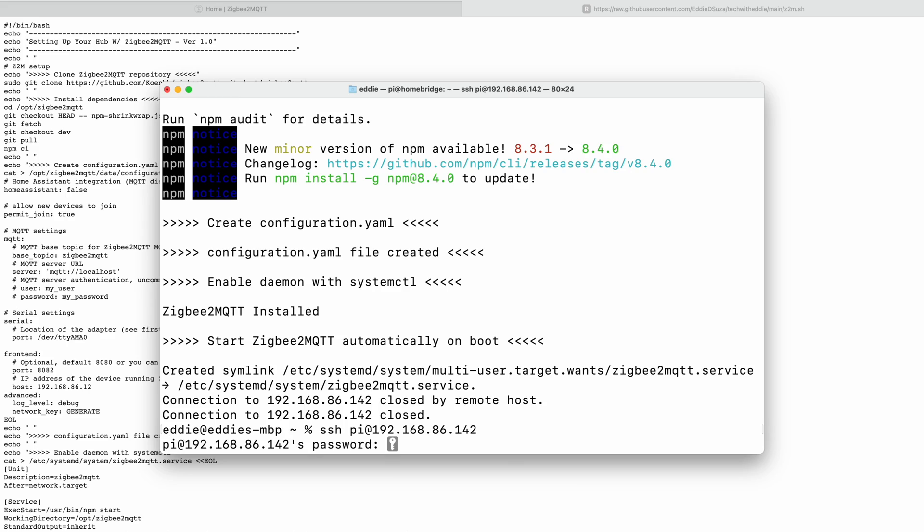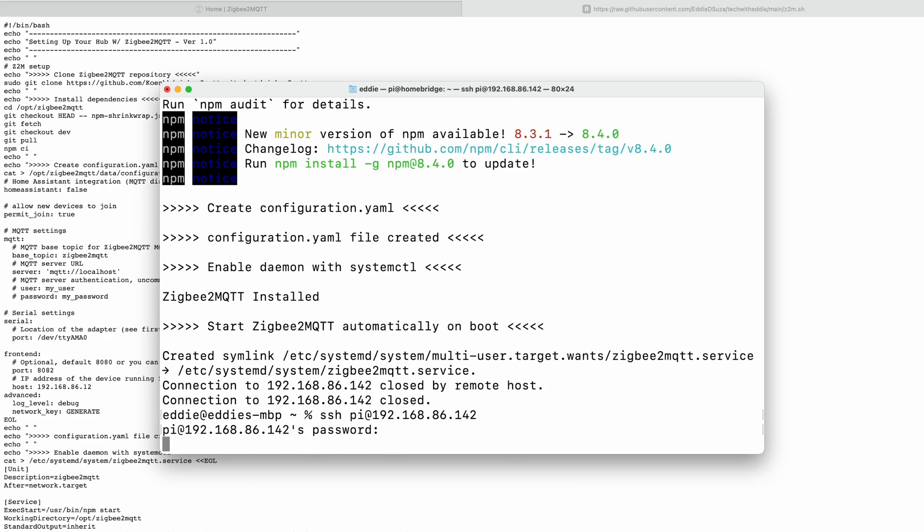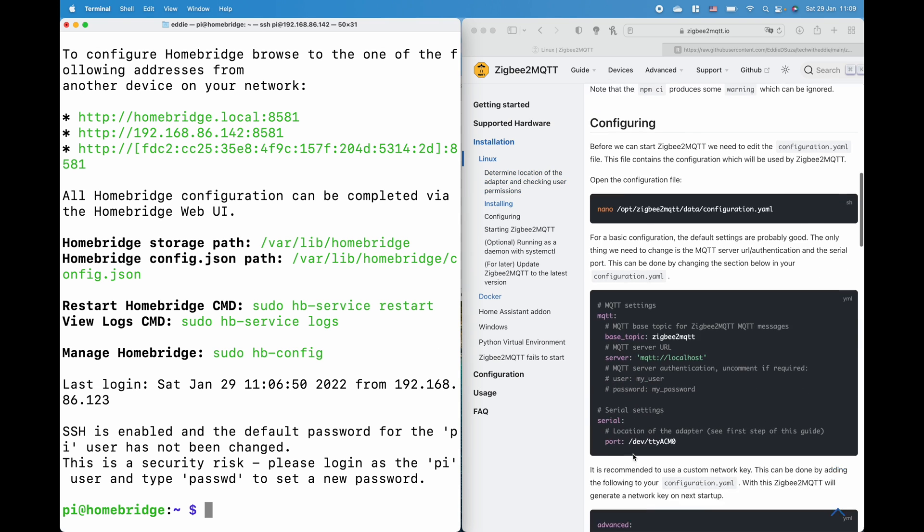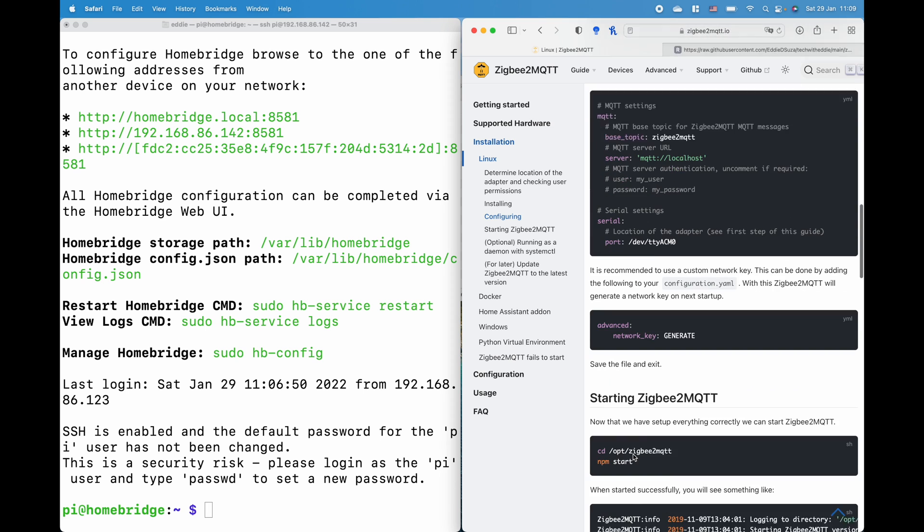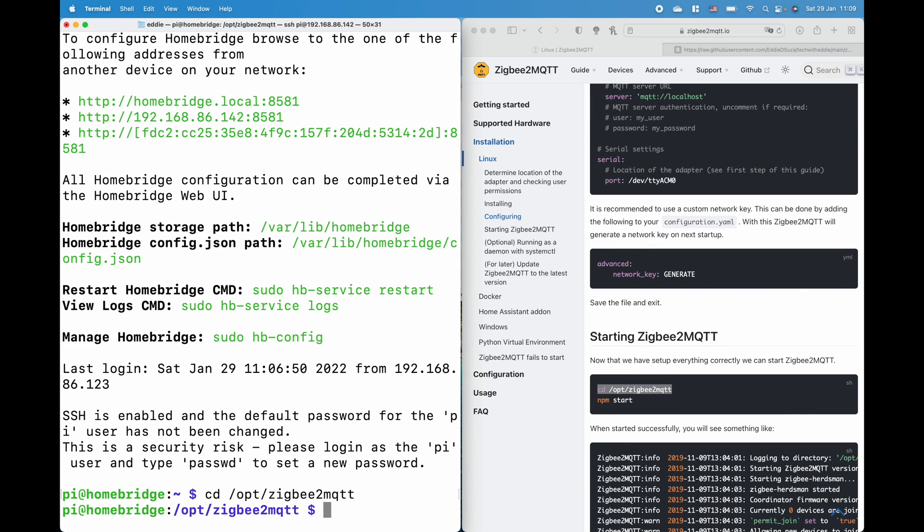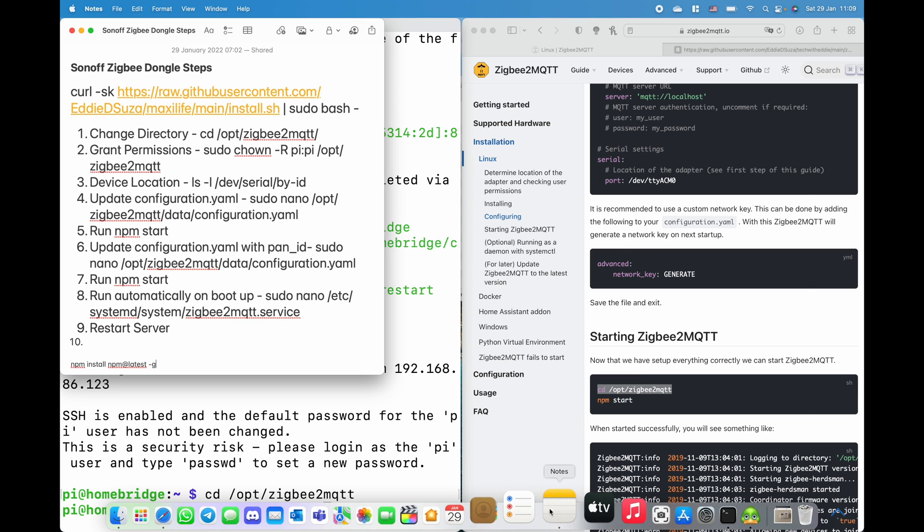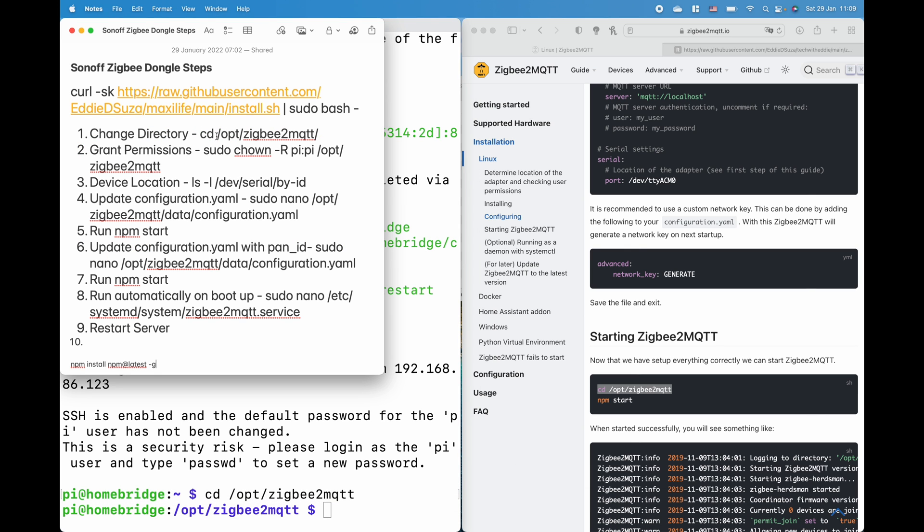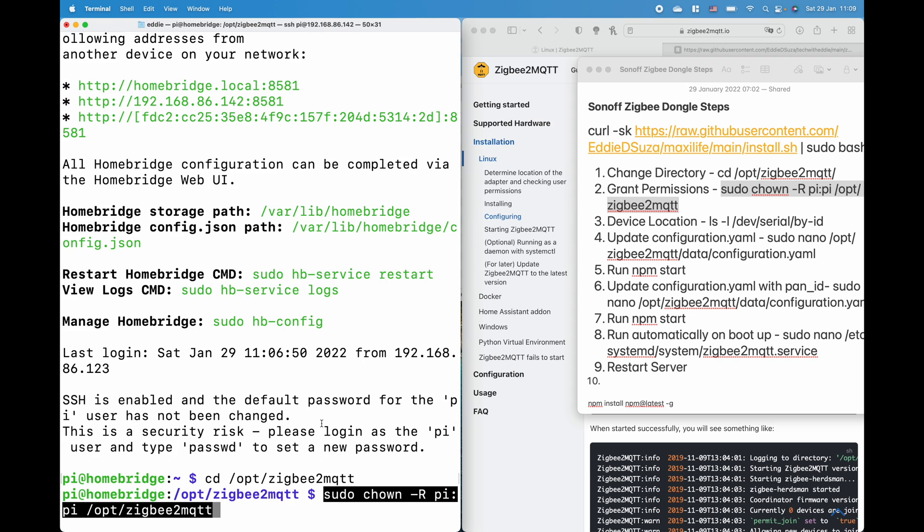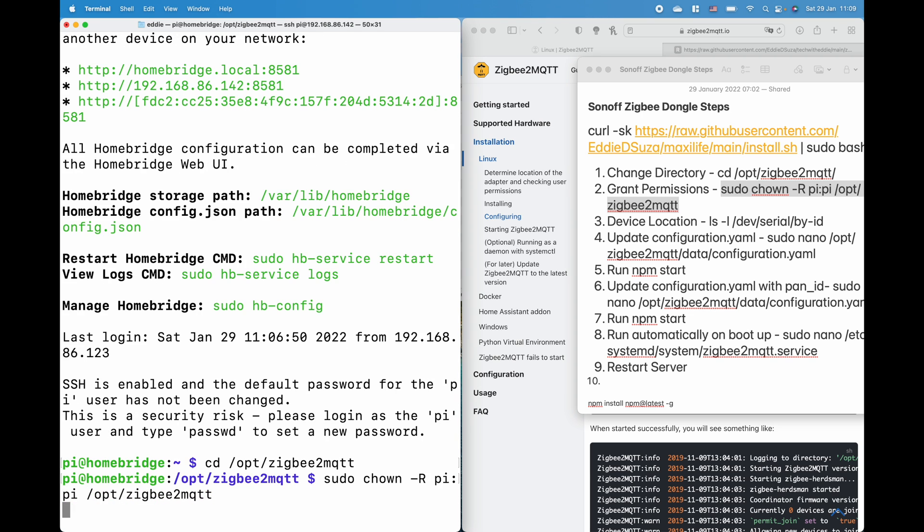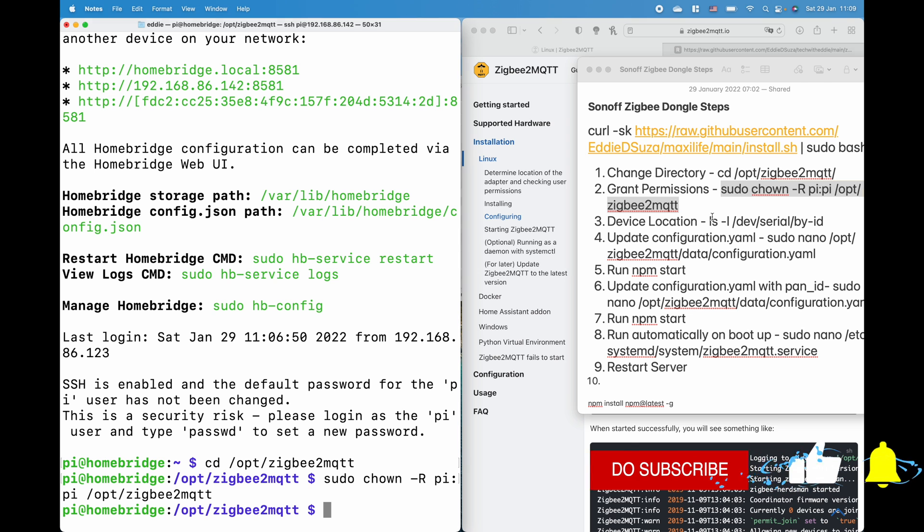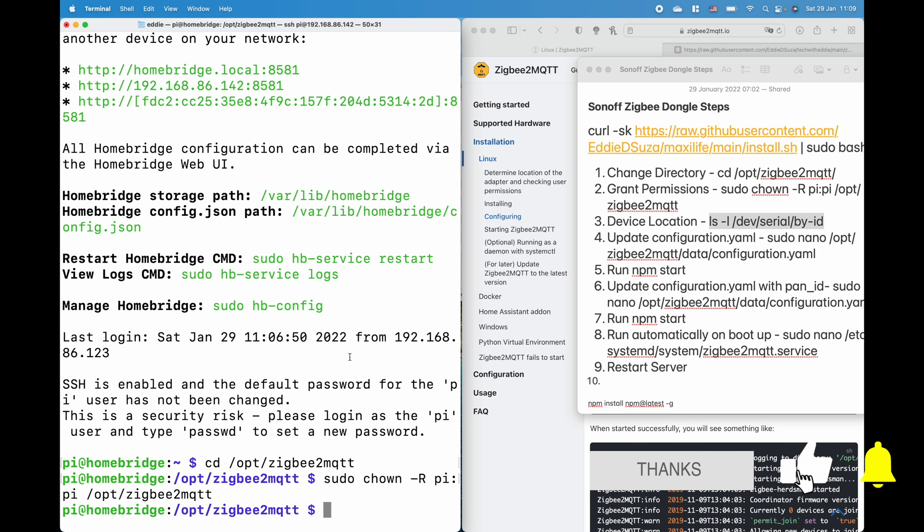Okay so Zigbee2MQTT is already installed. Let's wait for the Pi to reboot and then we'll quickly go and update the configuration.yml file and also some of the parameters to boot up automatically whenever your server restarts. So first what we're going to do is go quickly and change the path. So over here this is the path. Let's go and assign some permissions. I'm going to add this in the description.